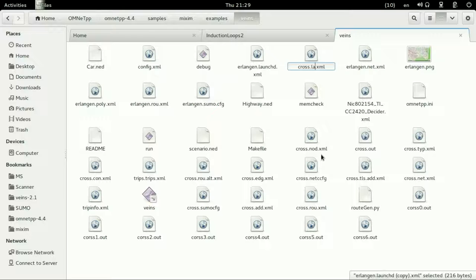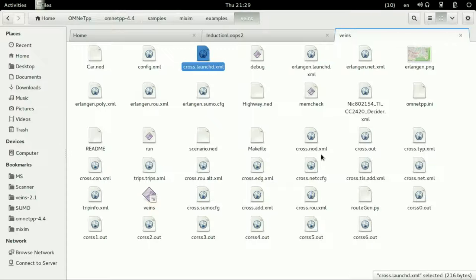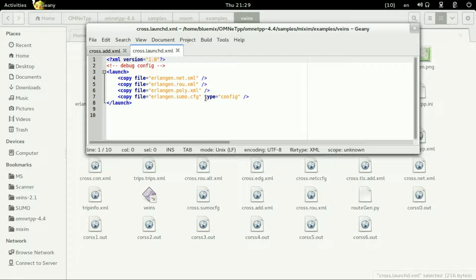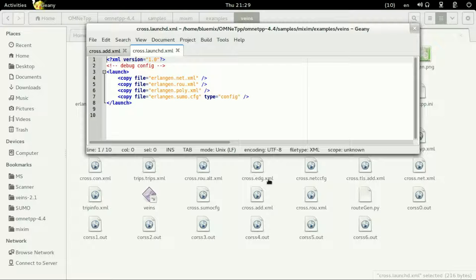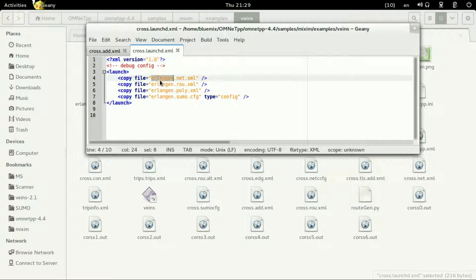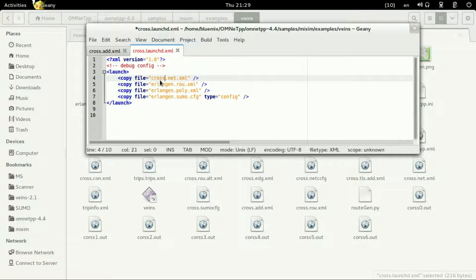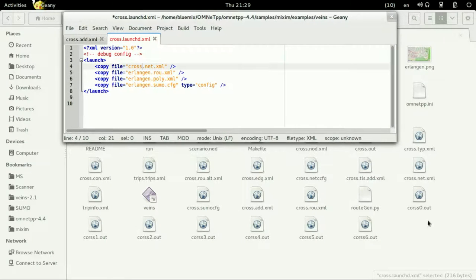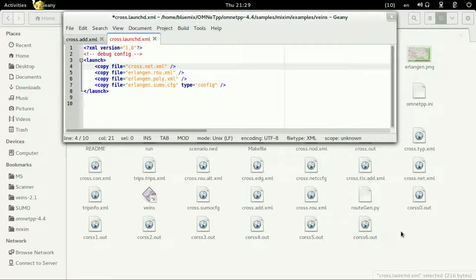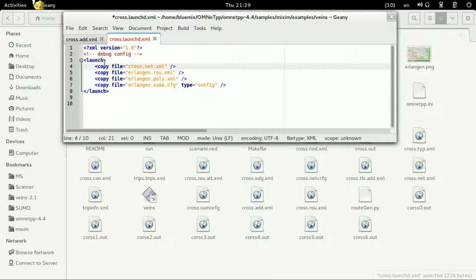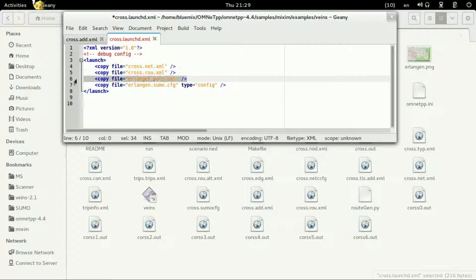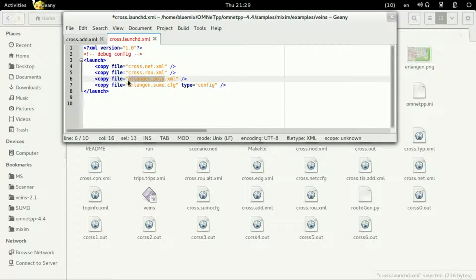So let's have our own copy of it and paste it. Changing its name into cross.launchd.xml and changing its parameters. We have our net files cross.net.xml, let's see it is right there cross.net.xml and then changing the route cross.rou.xml.